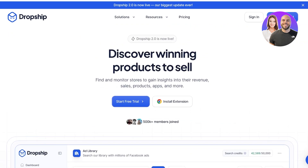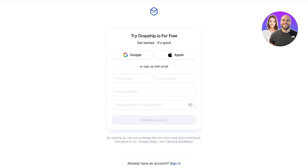The first step is to start your free trial — just click on 'Start Free Trial.' Once you click that, you'll need to sign up. You have two options: sign up with Google or Apple, or sign up with your email address. I'm going to get started with Google because that makes the onboarding process really quick.